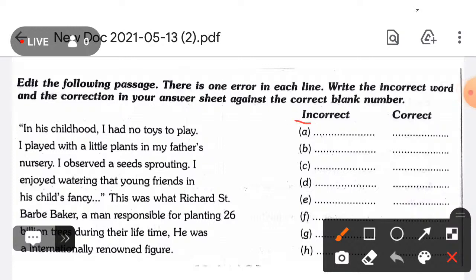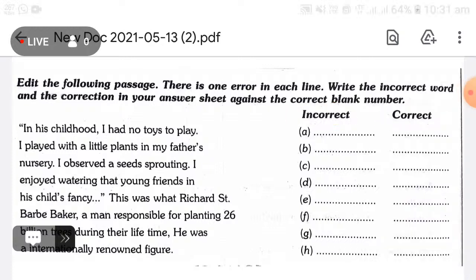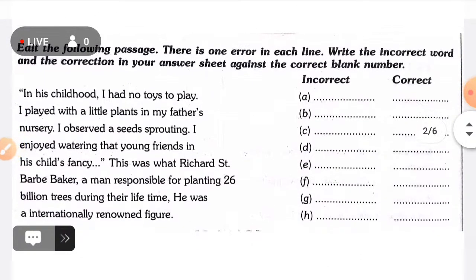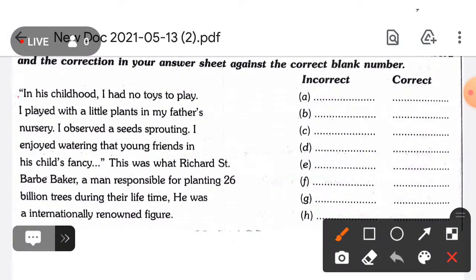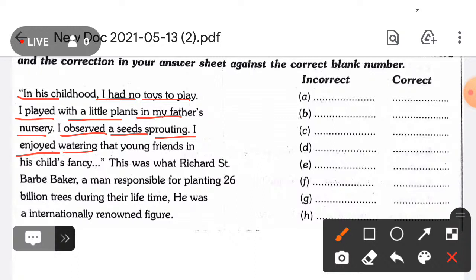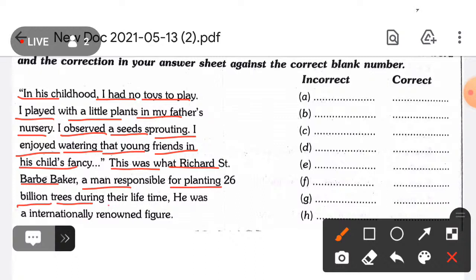You have to write error words and then write the correct word. This is your paragraph — I hope it's visible to you. Read it carefully: 'In his childhood I had no twice to play. I played with a little plants in my father's nursery. I observe a seeds sprouting. I enjoyed watering that young friends in his child fancy. This was what Richard Saintbarbe Baker, a man responsible for planting 26 billion trees during their lifetime. He was an internationally rewarded figure.'